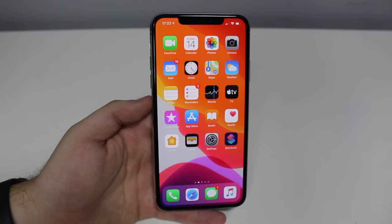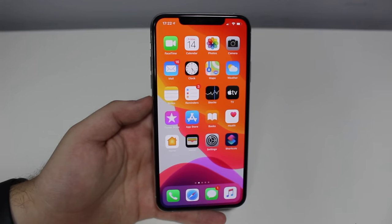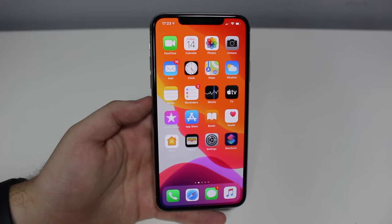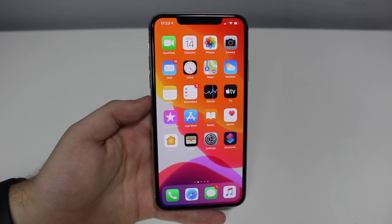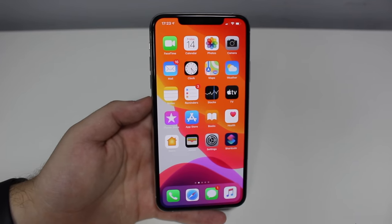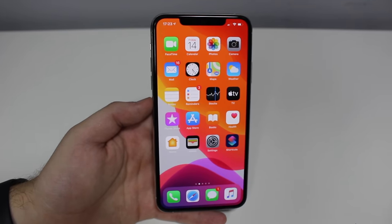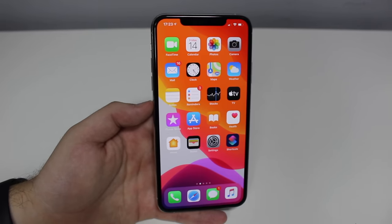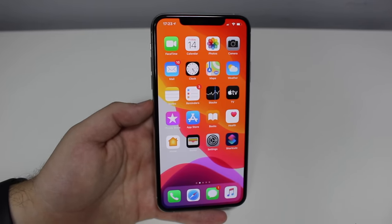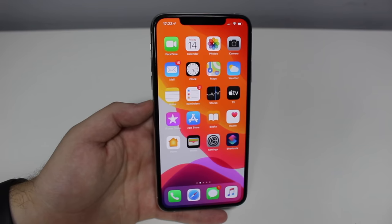The process is super simple and super easy, and on top of that it works with every single iPhone model — so even if you have an older iPhone, it's also going to work. And as I said, you don't need to download anything.